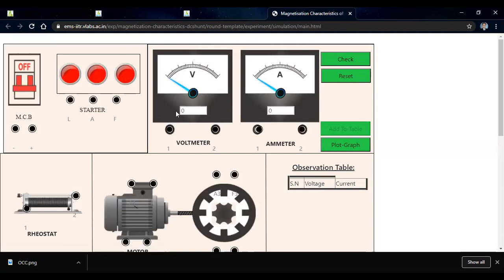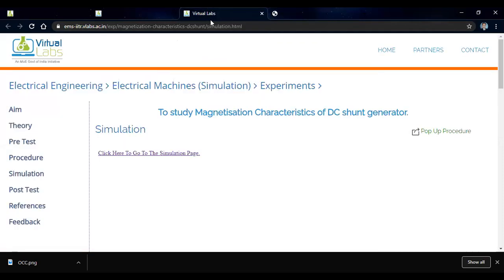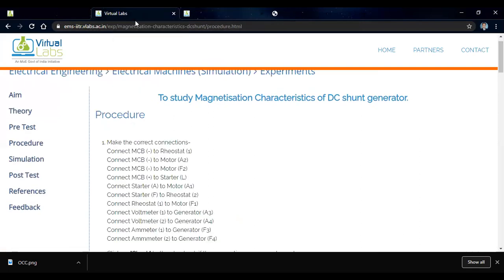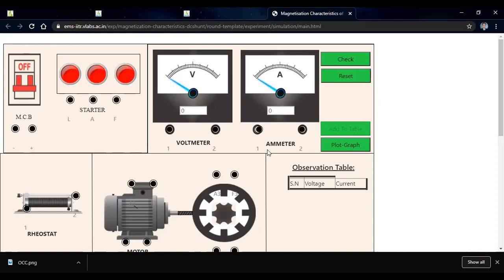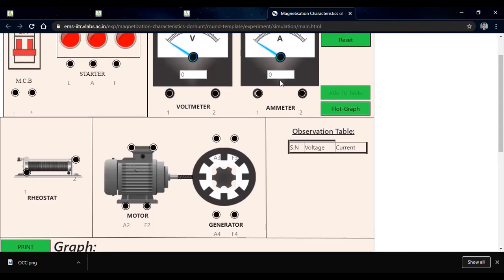Now here we get our set and we have to connect it to get the proper output. We have to make the connections of the circuit. These are the LFA — line, armature, and field — that is the three-point starter. There is an MCB for positive and negative DC supply, a voltmeter, an ammeter, a rheostat, and the motor-generator set.